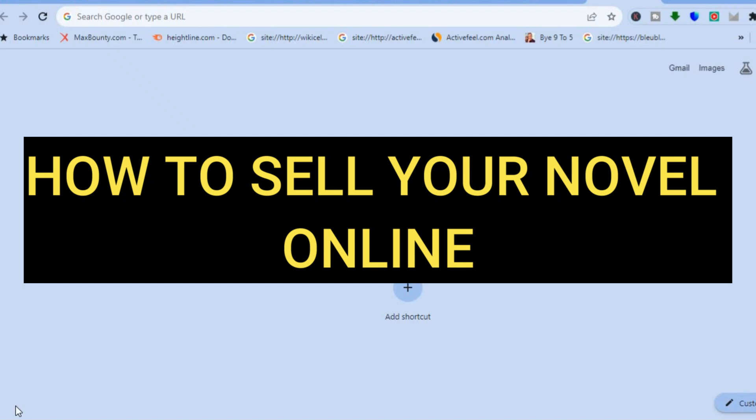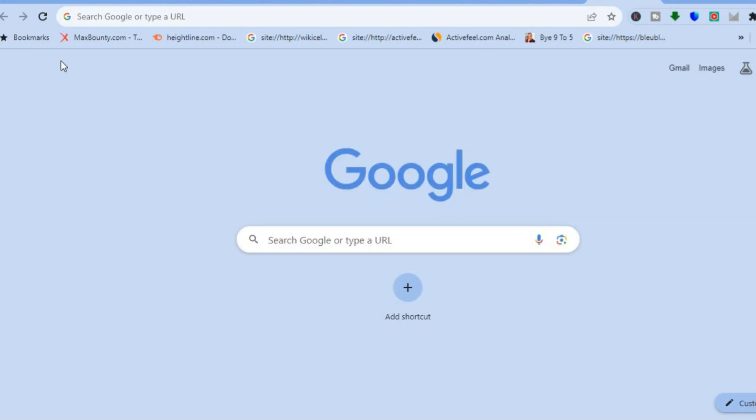How to sell your novel online. Hello everyone, I'm Jason. Hope you're doing good. In this tutorial, I'll be showing you four different platforms you can use to sell your novel online.